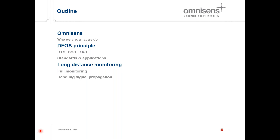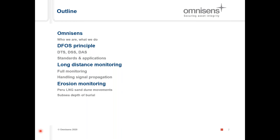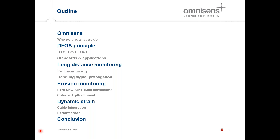I've selected a couple of applications. I'll first speak about long distance monitoring, explaining why it's important to monitor the full length of the cable and how we handle signal propagation on long fibers. Then I'll discuss erosion monitoring, looking at sand dune movements on a terrestrial pipeline and subsea depth of burial cases. Finally, I'll cover dynamic strain measurement for power cable installation, and then conclude.